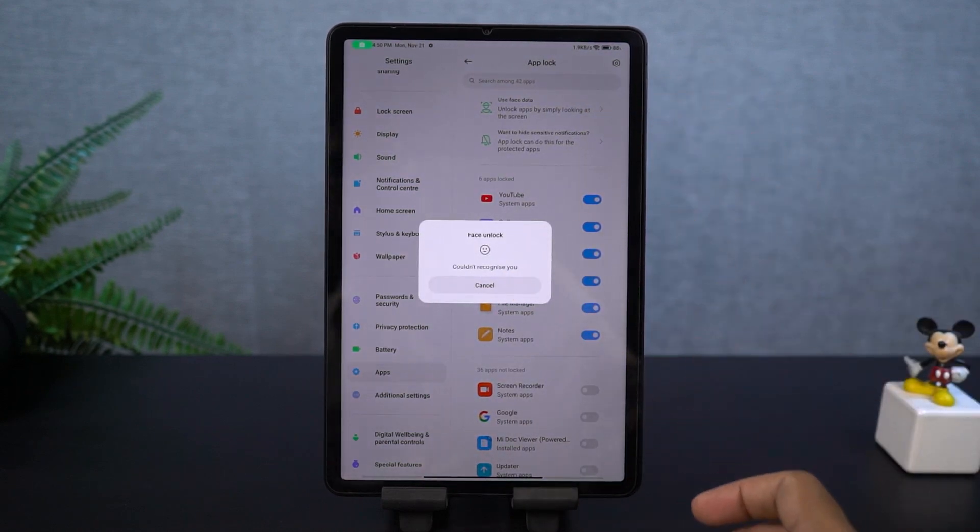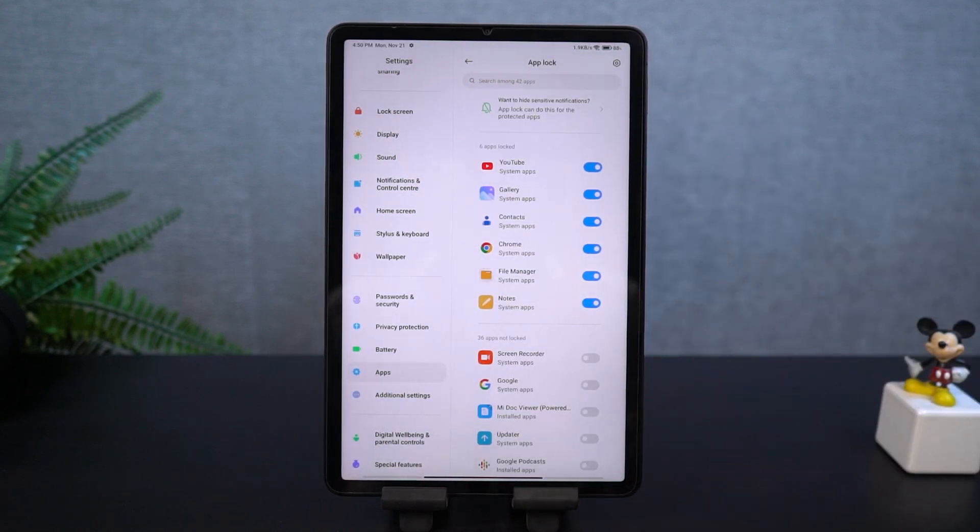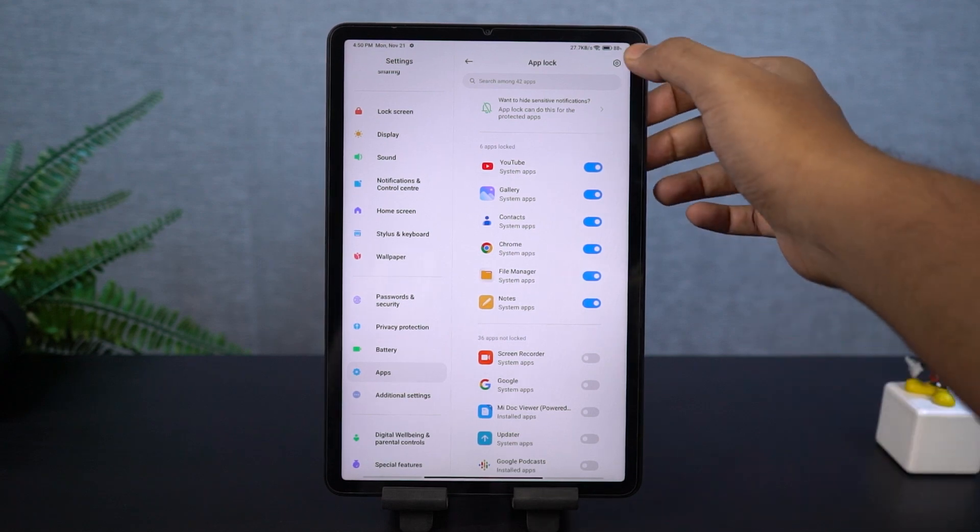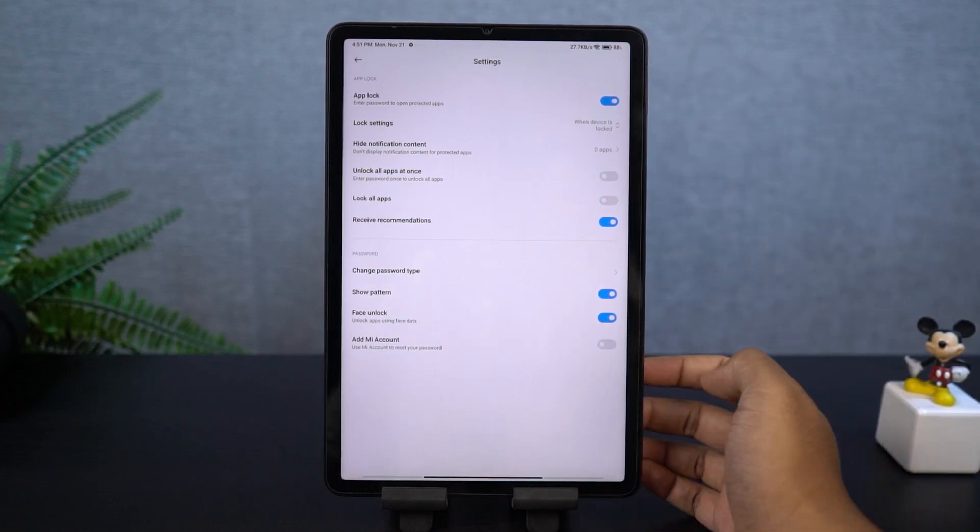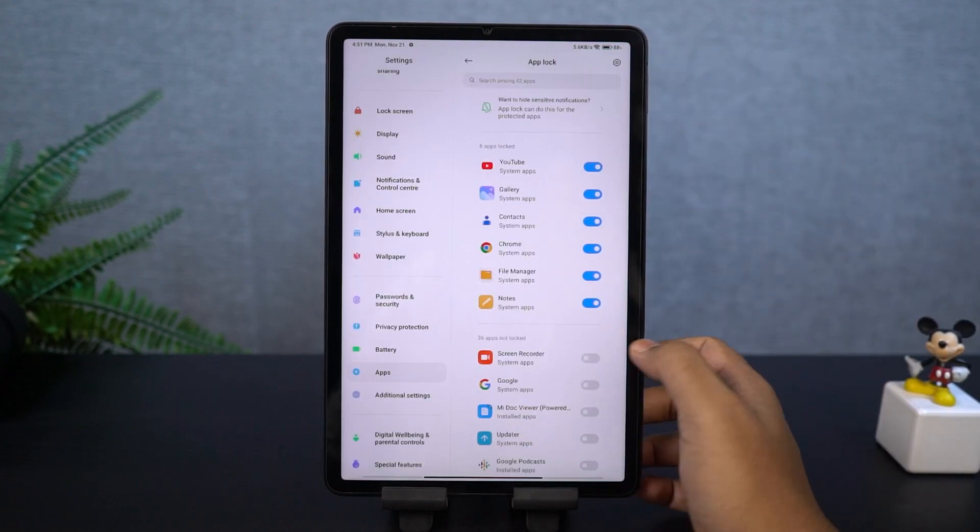By the way, we can also use the face unlock features to unlock the locked applications. For that, we need to enable those options from settings.